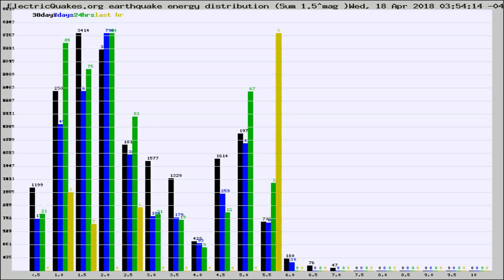Different colored columns are for 30 days, 7 days, 24 hours, and the last hour.